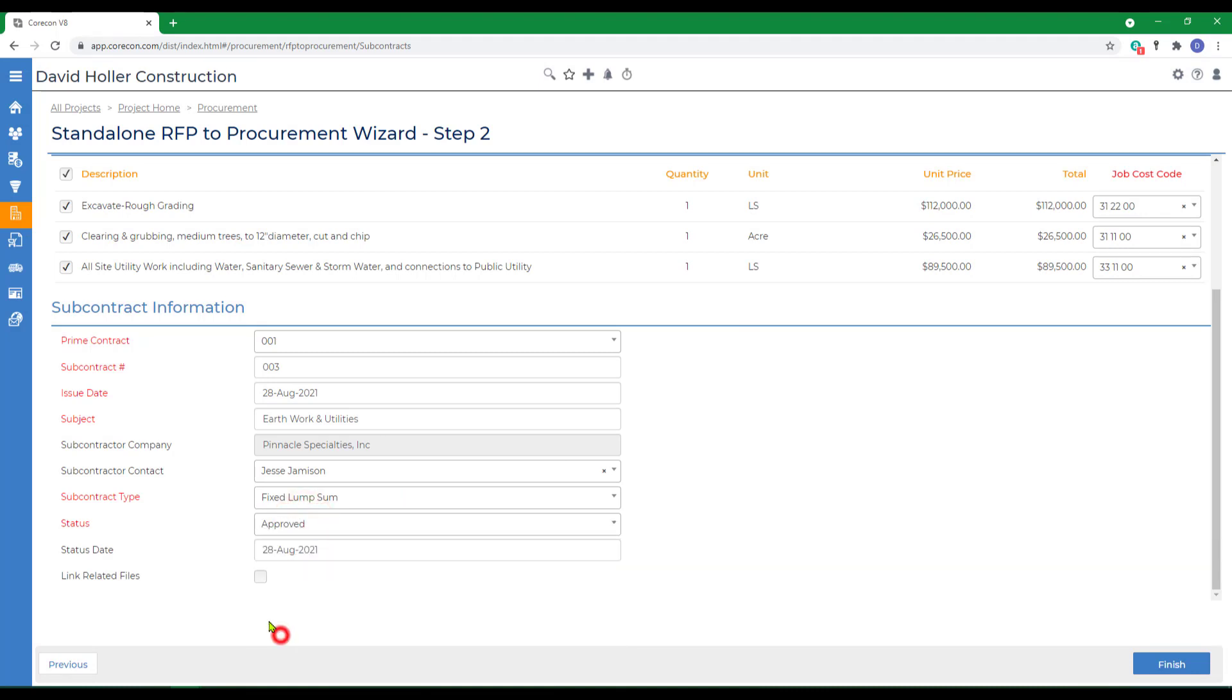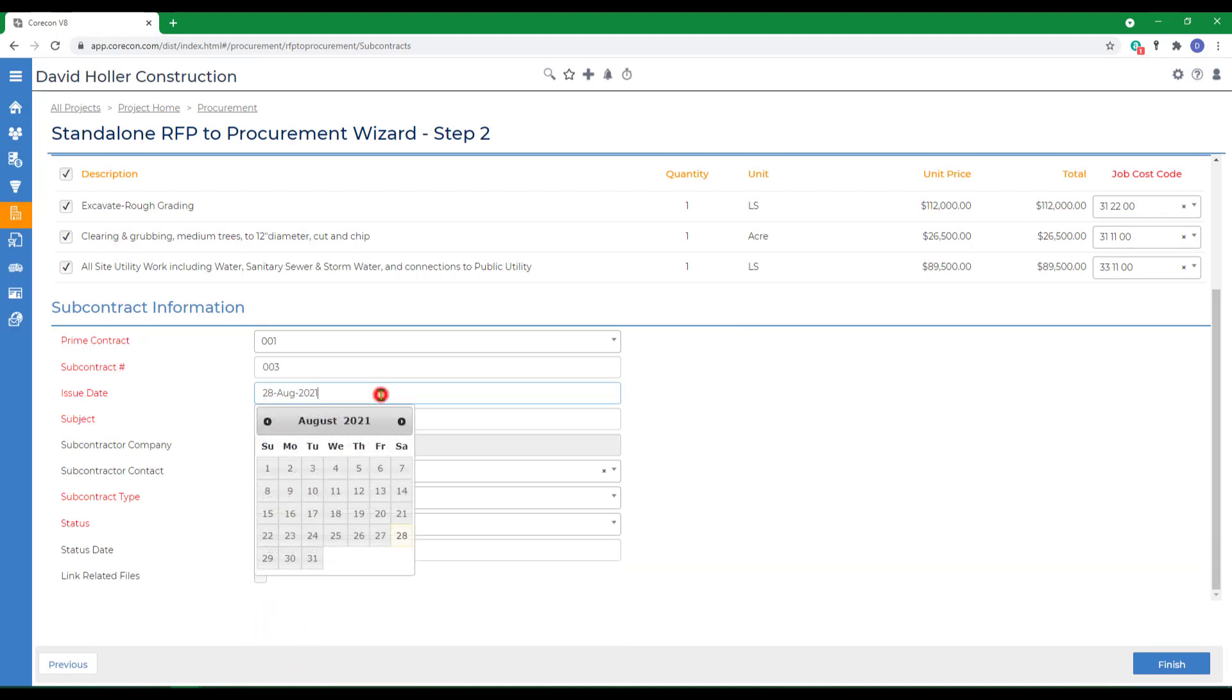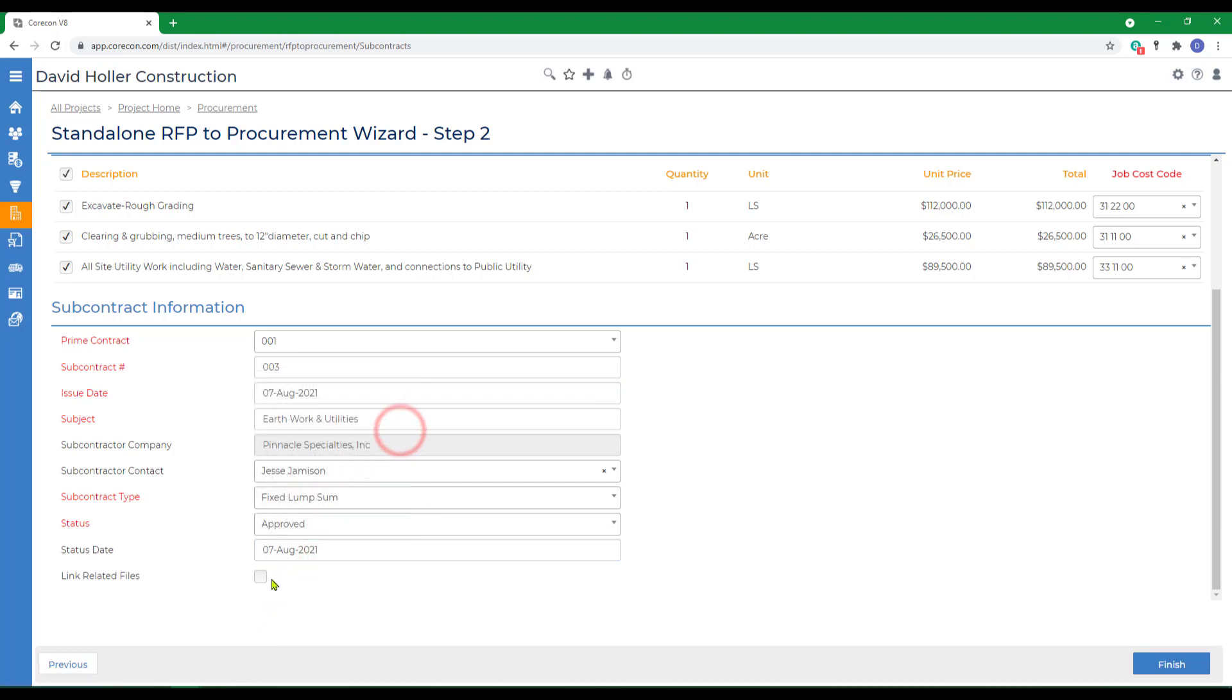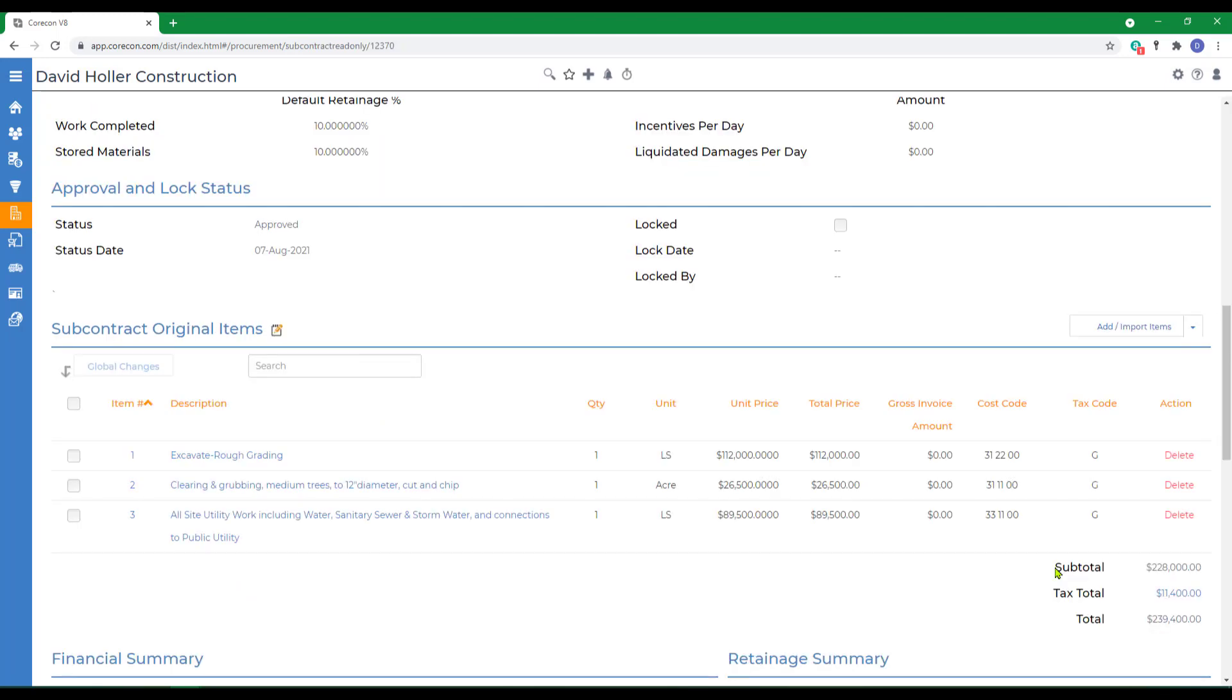I'm going to go ahead and mark it approved. We do need to backdate it a little bit, and also give it a status date, and link any existing related files, and click finish.